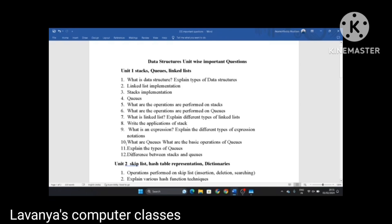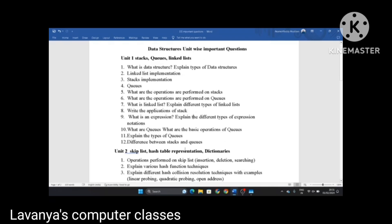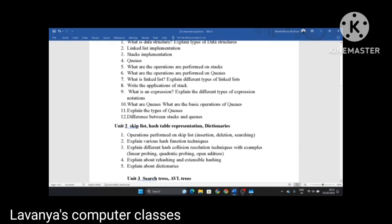Next, what are queues? What are the basic operations of queues? Explain the different types of queues — this is a very important question. Next, the difference between stacks and queues. These are the important questions in unit 1.